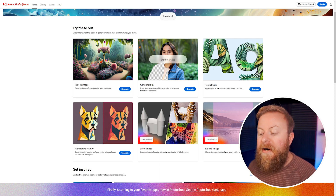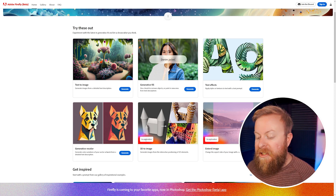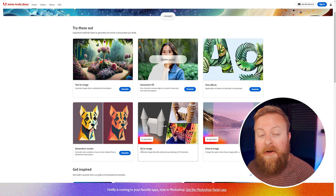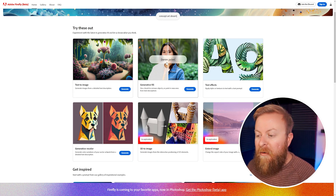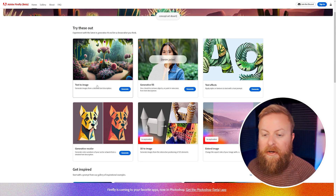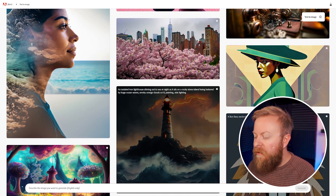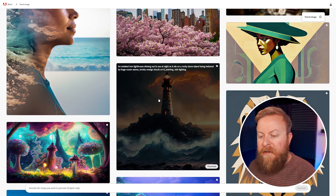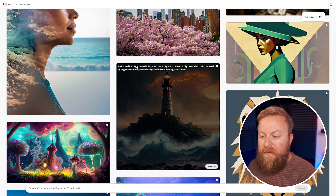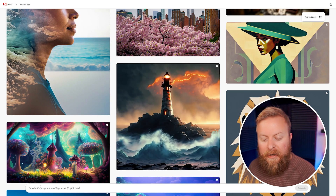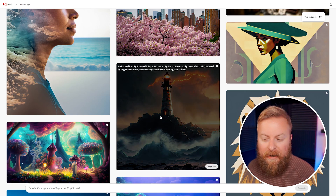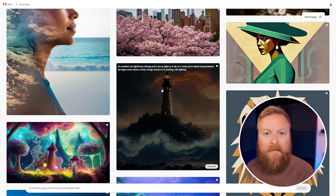I'm not going to cover the exploration tools because they're not tools we can currently use, but we're going to check out the main ones and show you how they work. Here is the text to image homepage, and this will show you some sample prompts that you could check out. You can try one out, or on the very bottom, you can type in what you want to generate yourself.